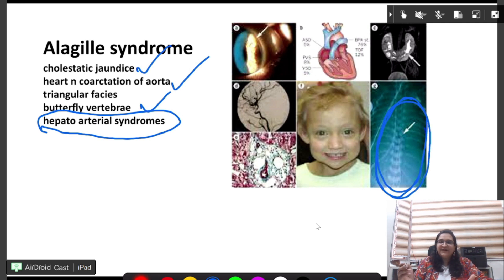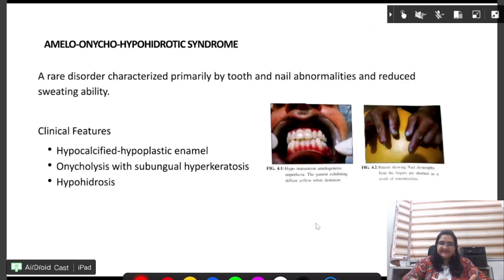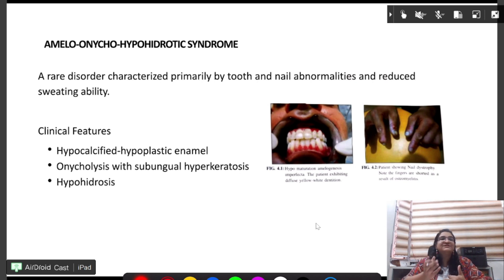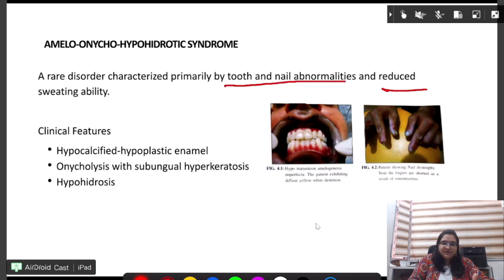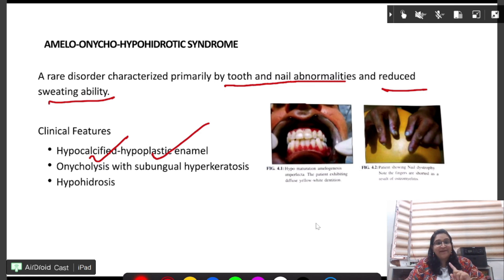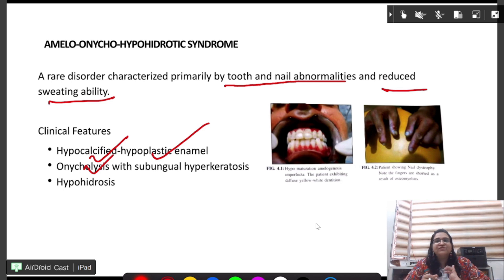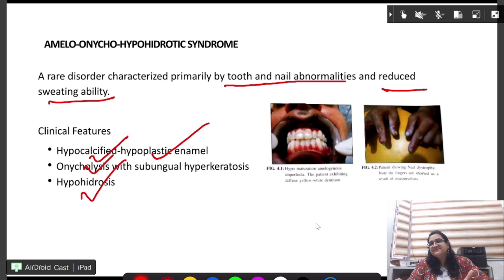Next is amylo-onyco-hypohidrotic syndrome. The name itself tells you it involves teeth, nails, and sweating. Clinical features include hypocalcified and hypoplastic enamel, onycholysis — meaning separation of the nails — and hypohidrosis, which means reduced sweating ability. If you find all of these together, it is amylo-onyco-hypohidrotic syndrome.